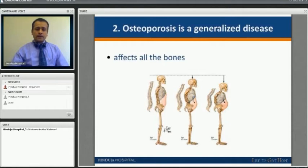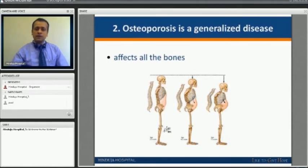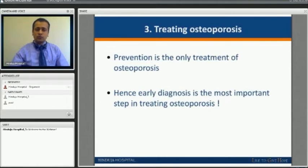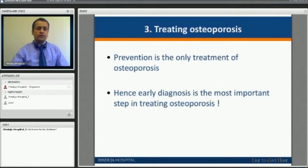Osteoporosis is a generalized disease that affects throughout the bones and skeleton — be it the spine, hips, or everywhere you have bones. Prevention by far is the only treatment for osteoporosis, and hence early diagnosis is more important in treating it.